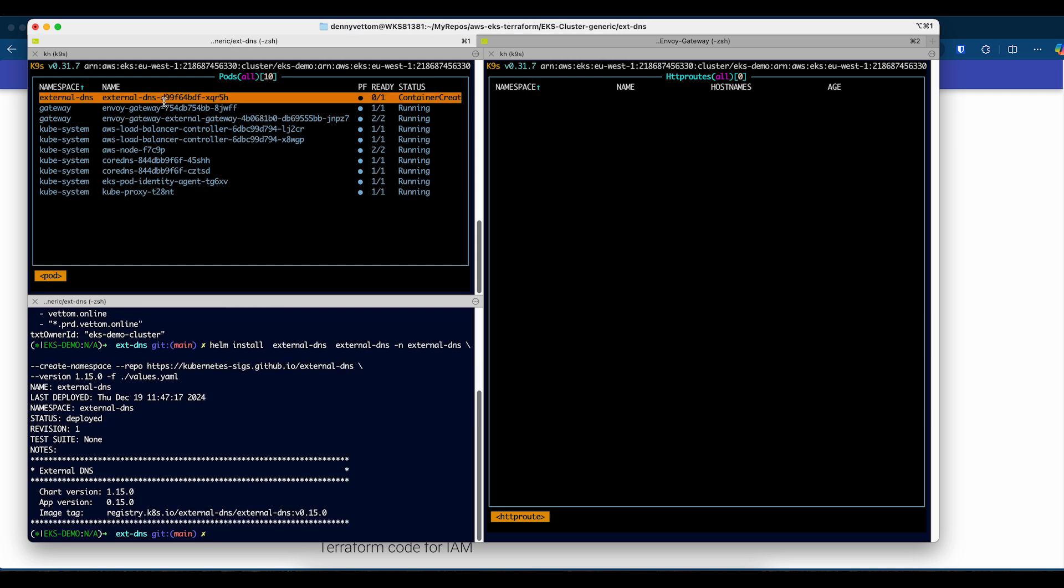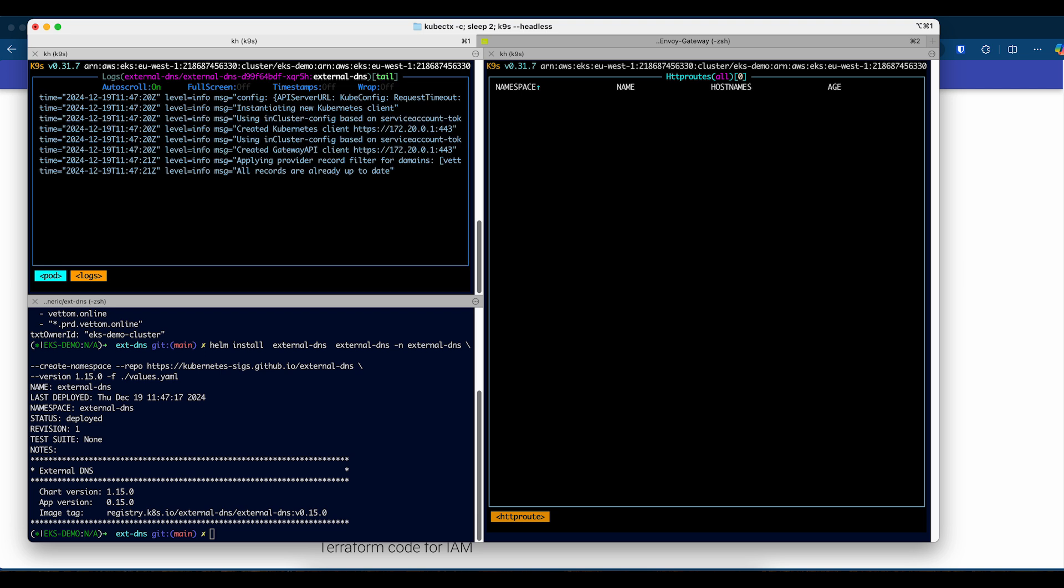You can see External DNS is coming up. Let's look at the logs for any errors. You can see there's no errors in this particular server. Everything is looking good.